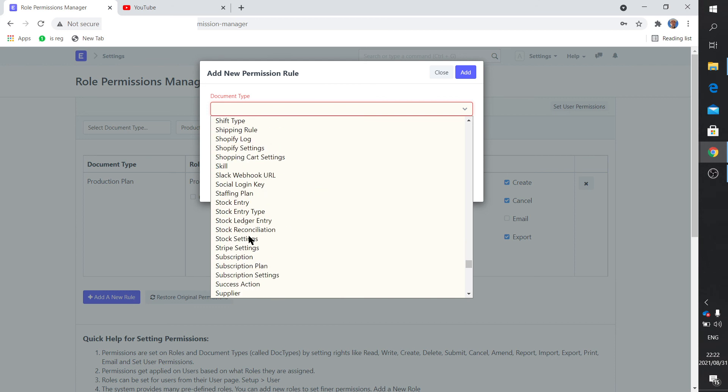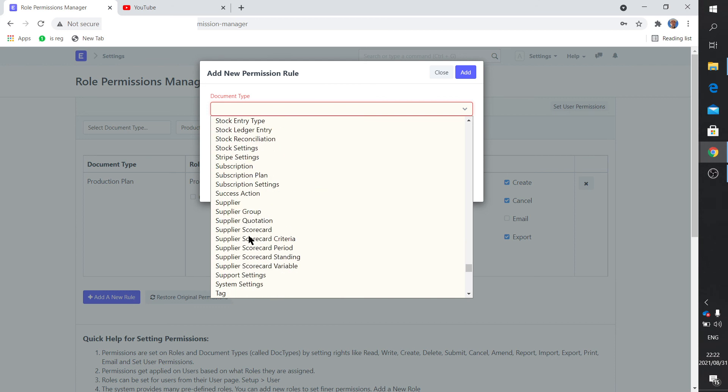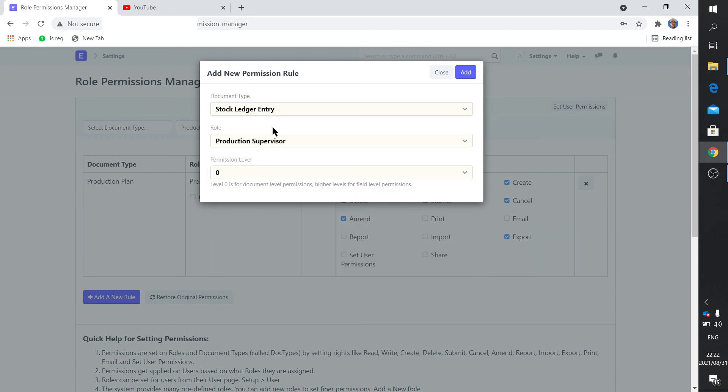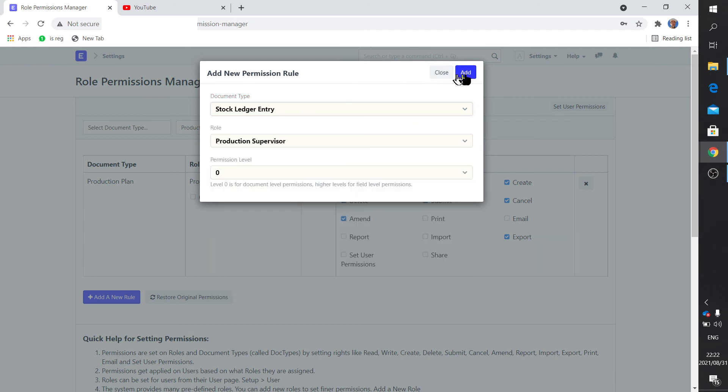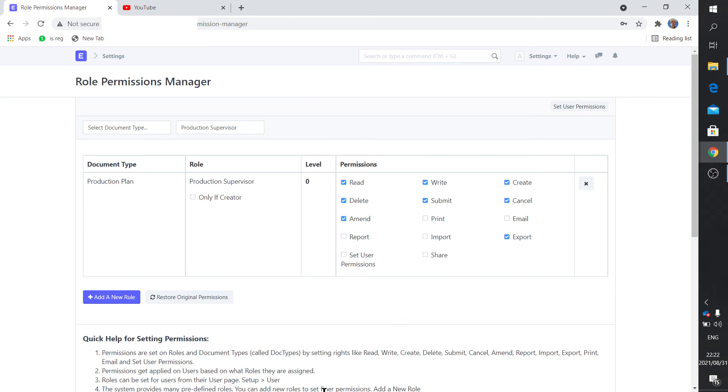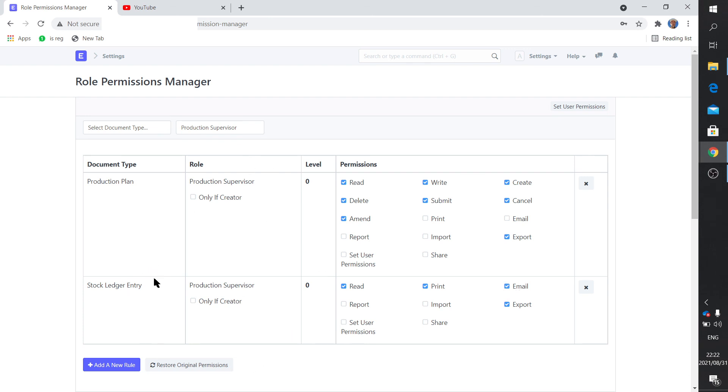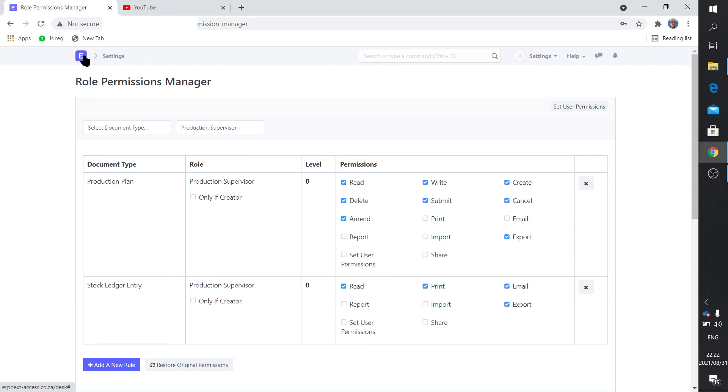I'm just doing this very light-heartedly but obviously Stock Ledger Entry - you add that. You can read, print, and let's say email that. And so you can select all the documents, run through them, and define what this user may or may not do.